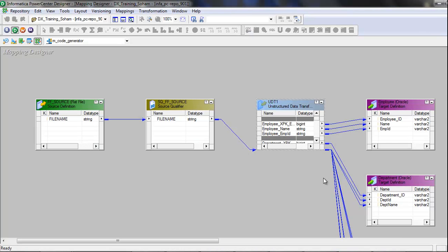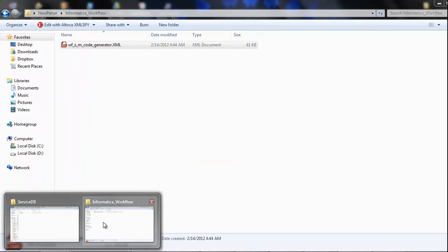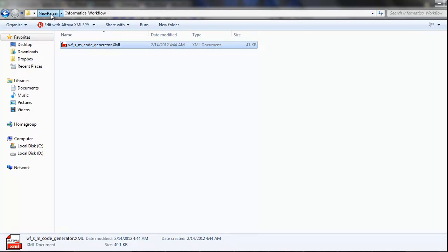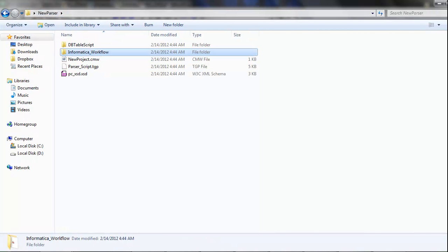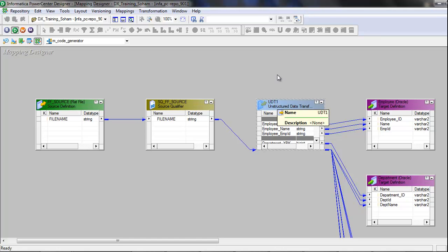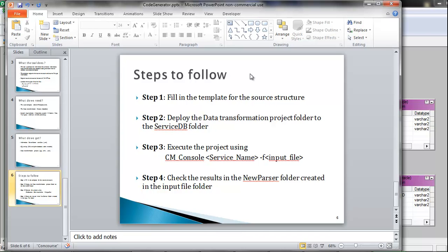The Informatica mapping for this workflow looks like this. To make this mapping work, we need to deploy the generated new parser project to the server where the Informatica mapping is running. This concludes all the steps to follow, and hence concludes the presentation for the Informatica code generator. Thank you.